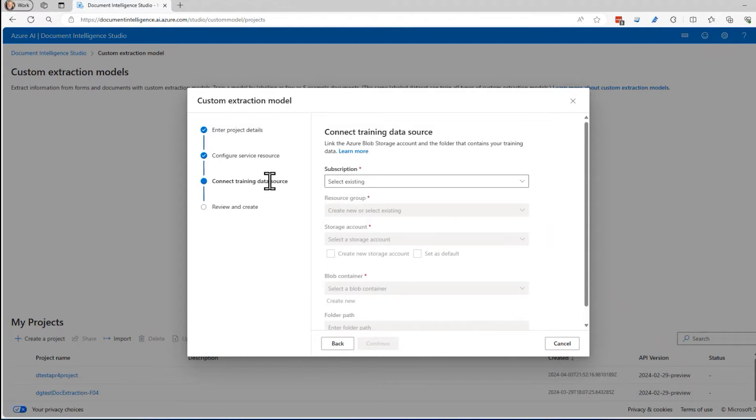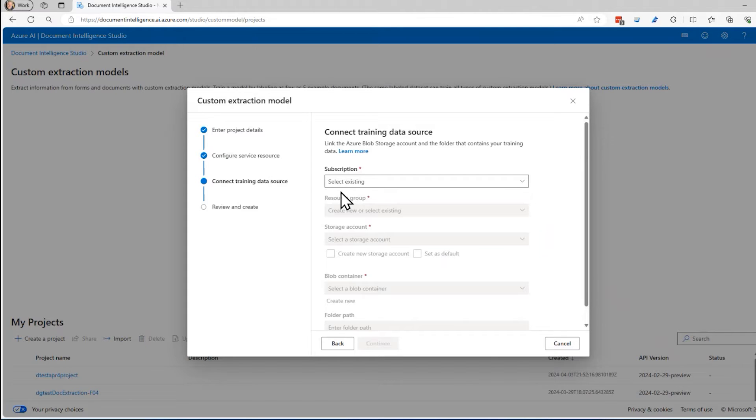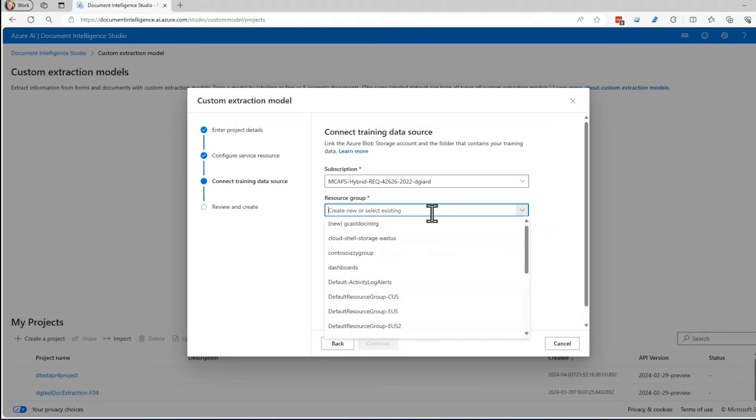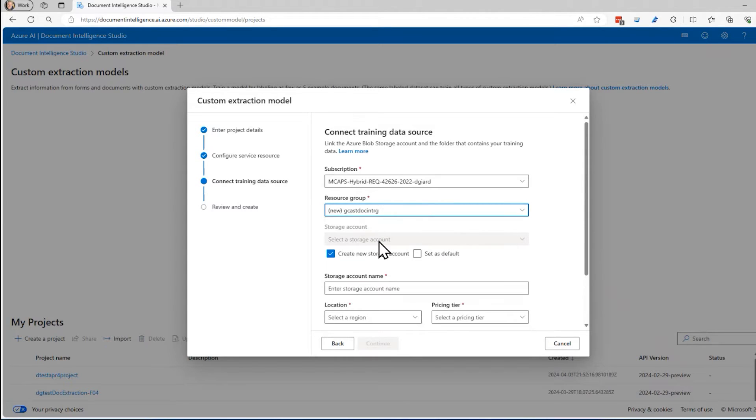Now it's going to ask me, that was the location of the service. Now we need to store these documents somewhere and we'll store them in Azure storage blob containers. So it's asking me, where is that Azure storage account? I can specify that here by selecting a subscription and a resource group. I'll take the same resource group here. The storage account, I'm going to create a new storage account.